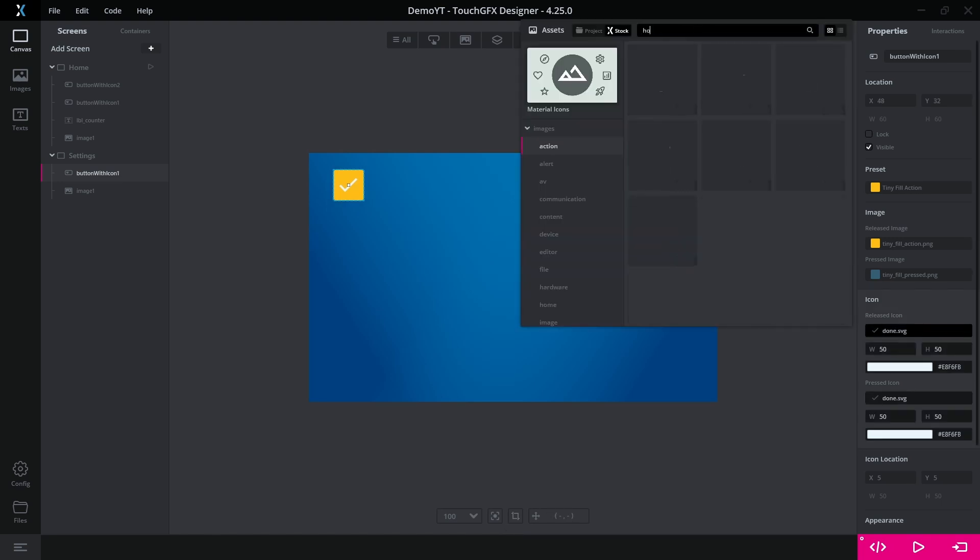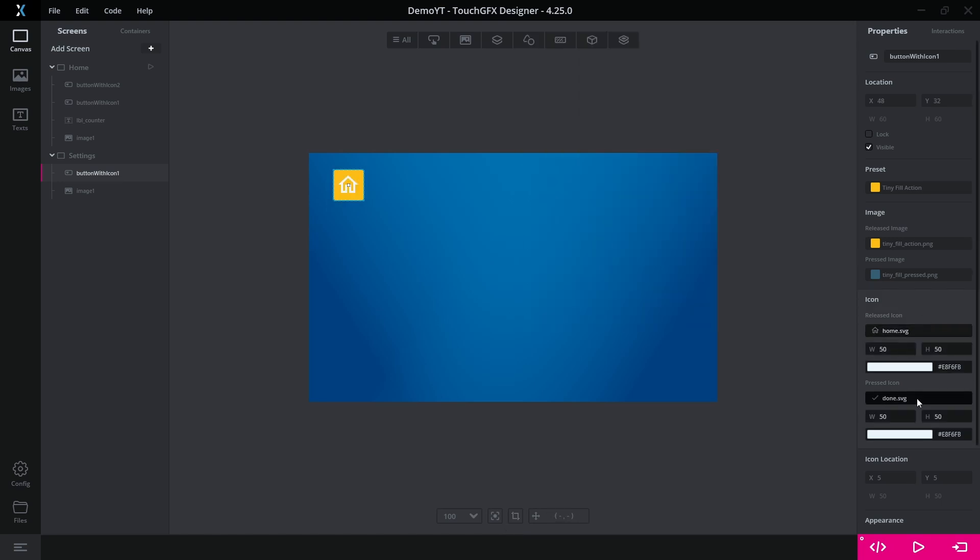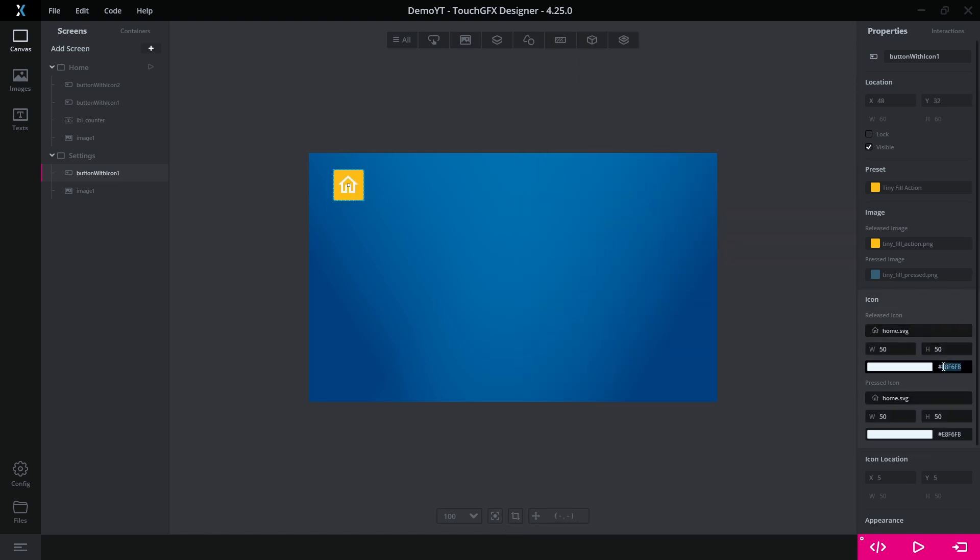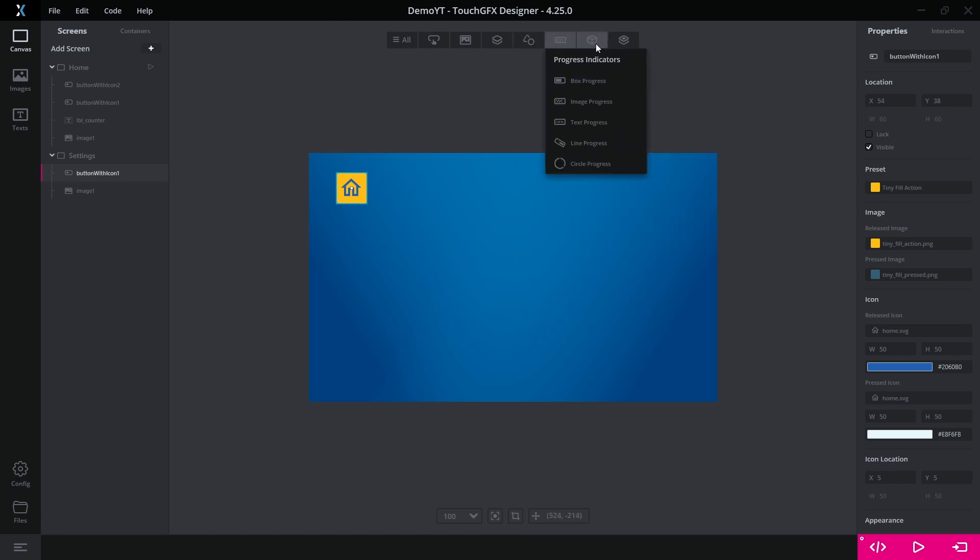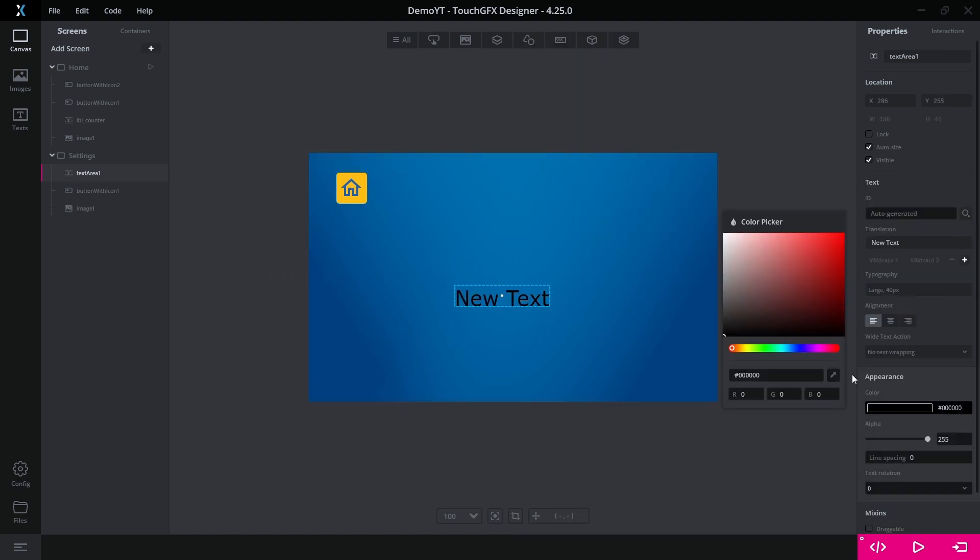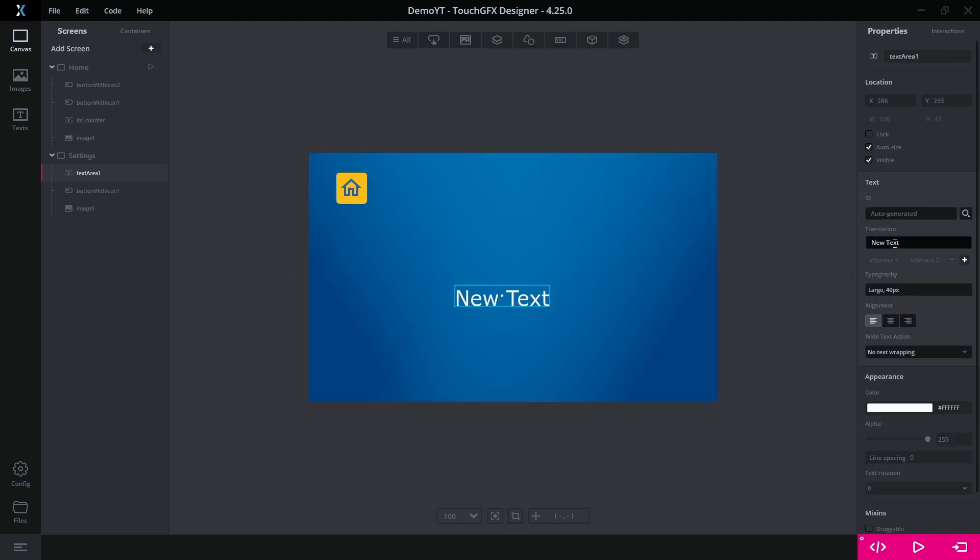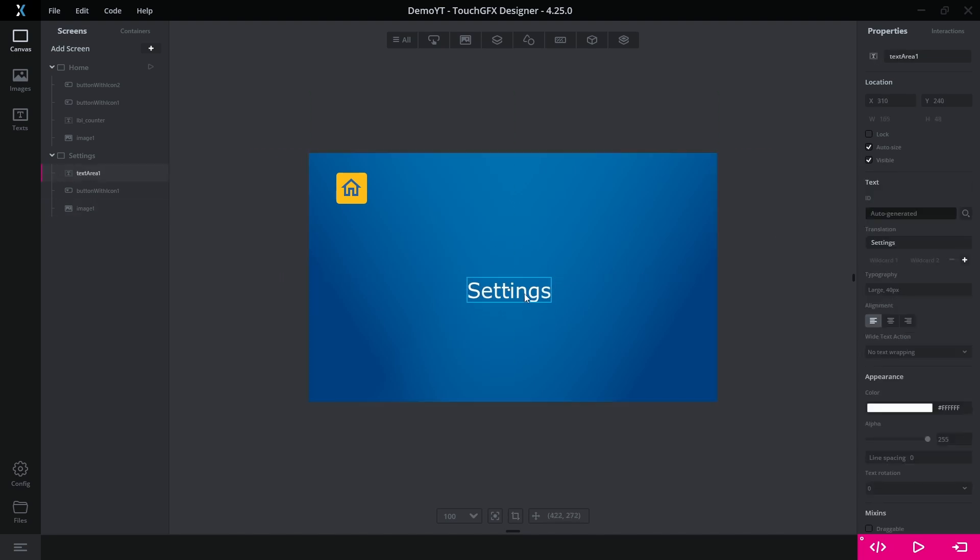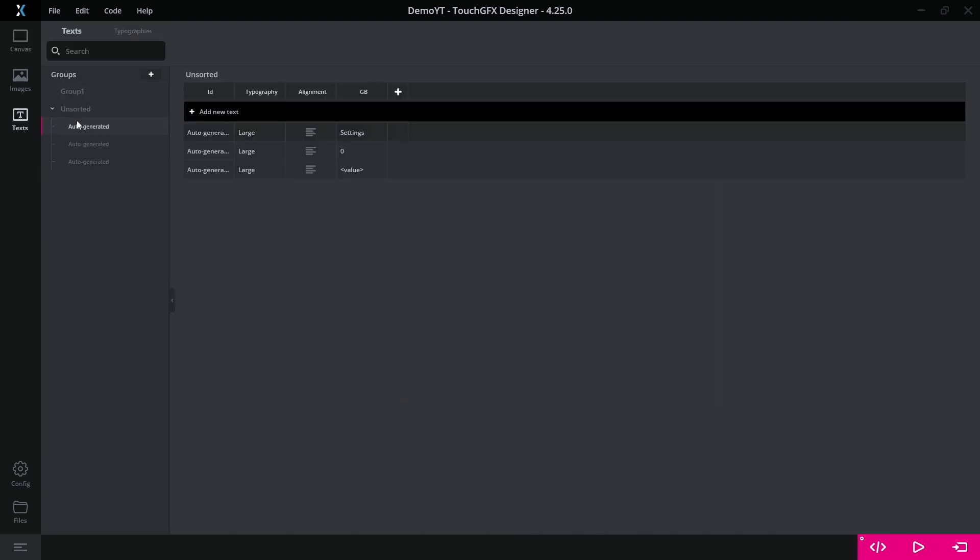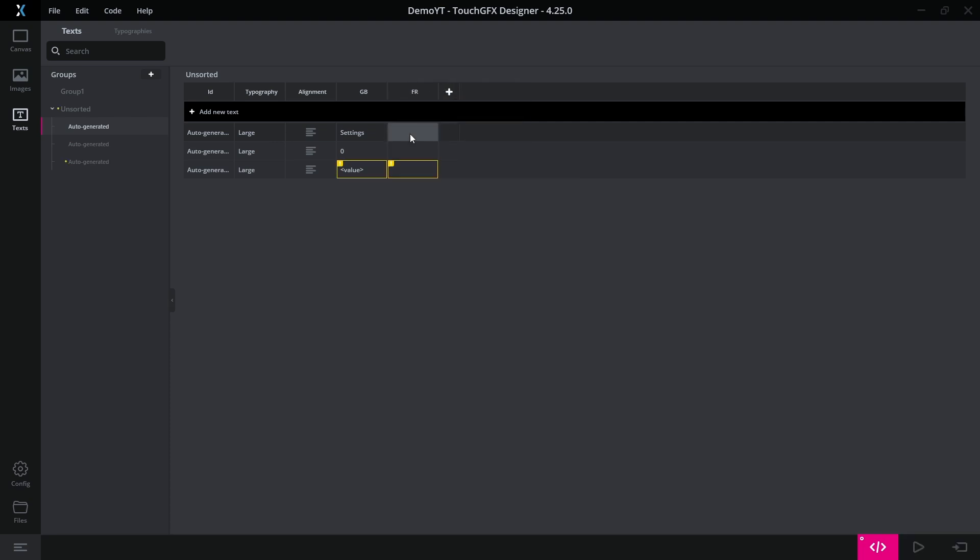On this screen, we place one more button for navigation and this time use the home icon. We can add a text area. If your application supports only one language, you can type the text using the properties side panel. But if you want multilingual support, you can go to the text page and add a new language and the translated text.